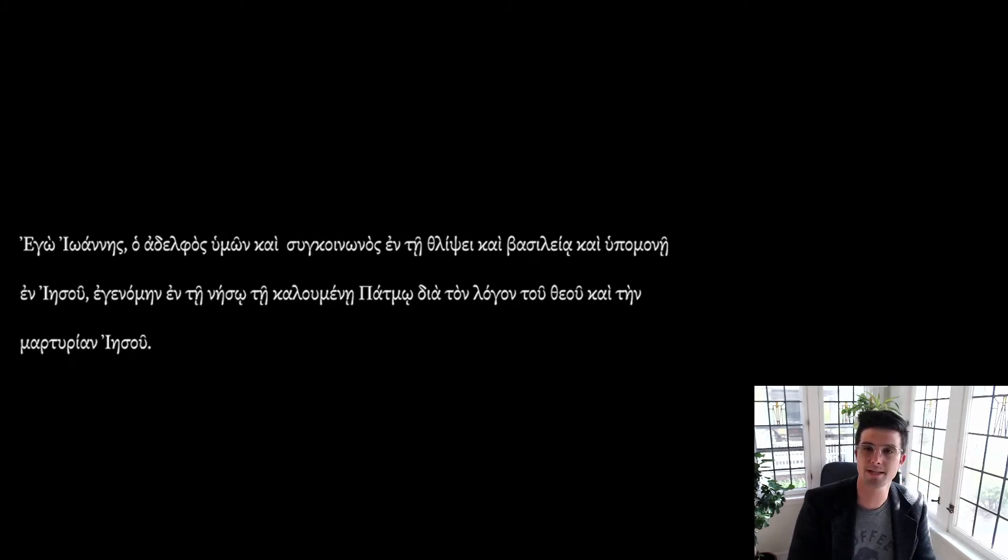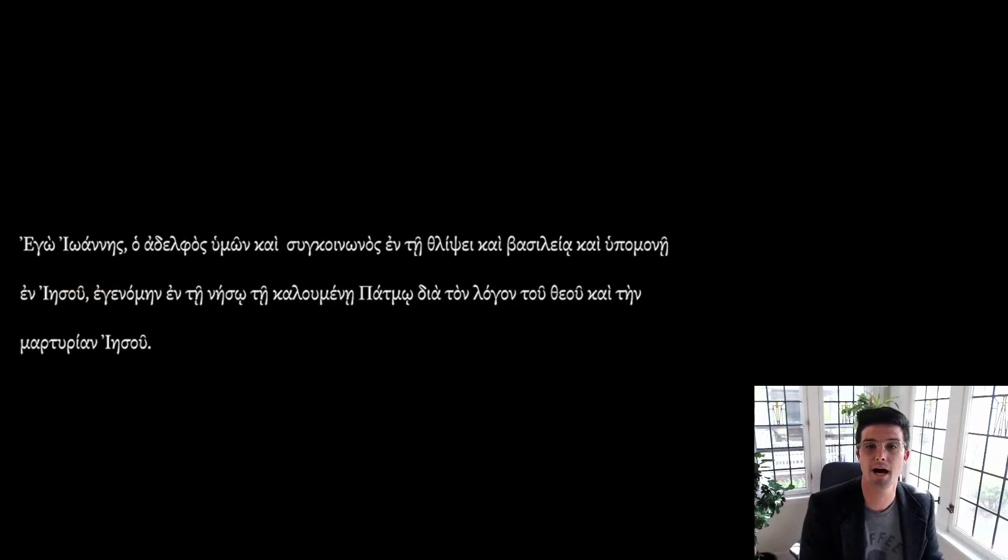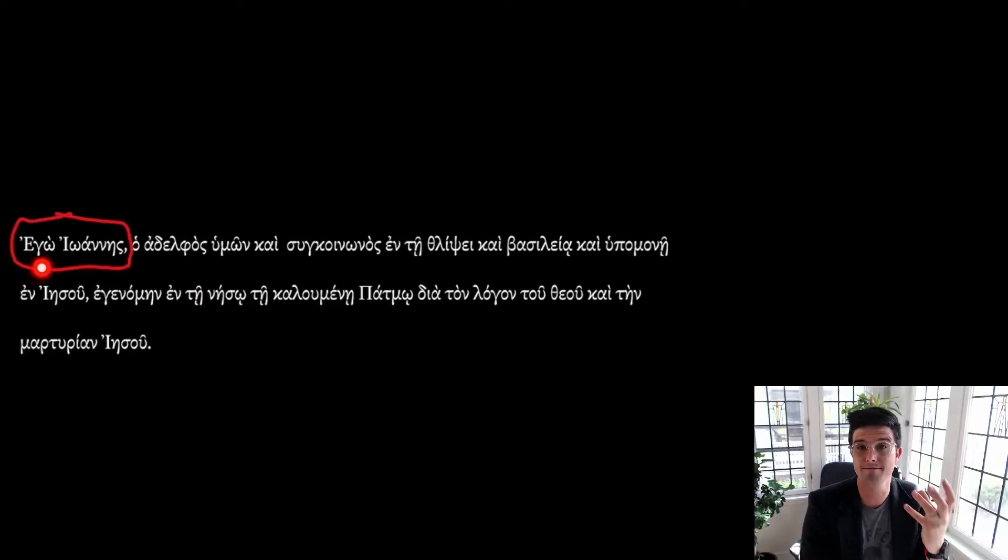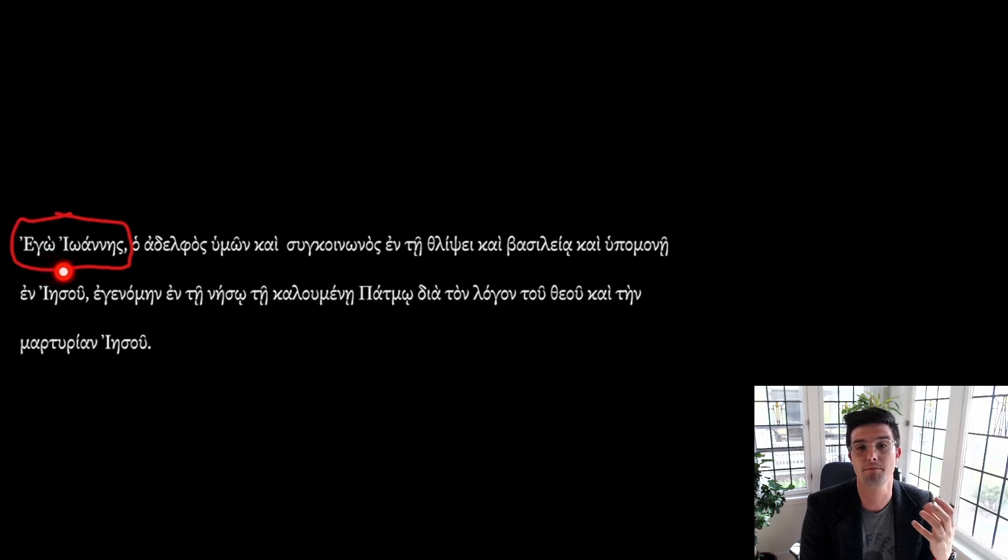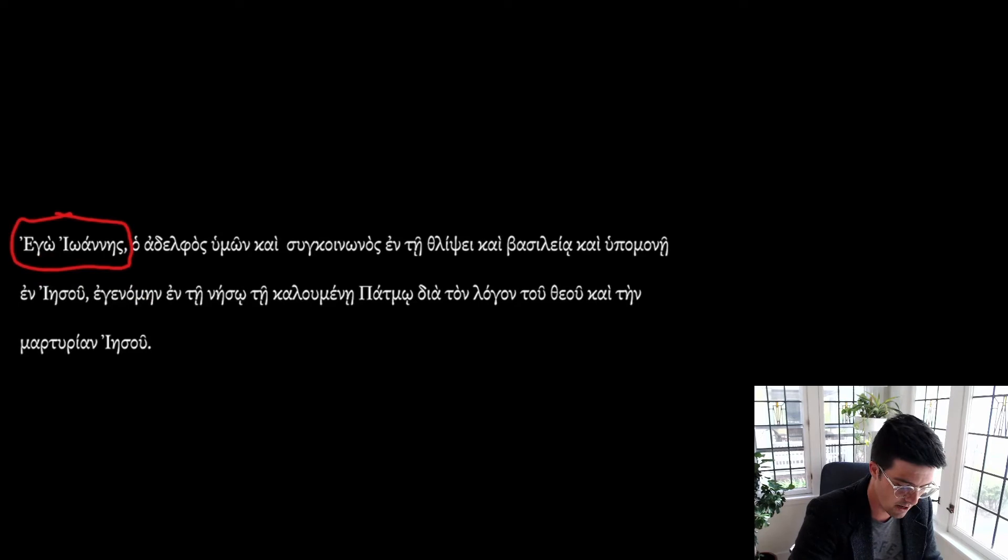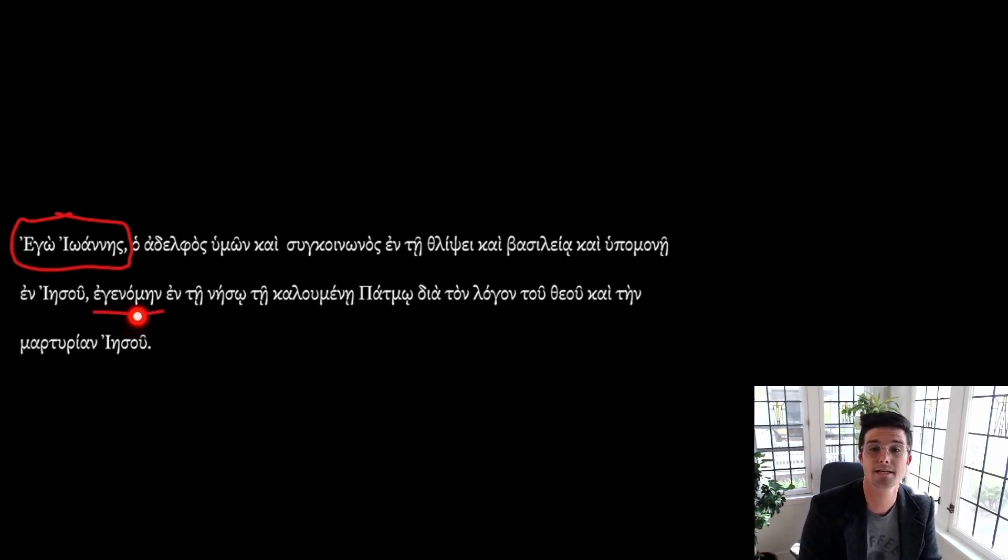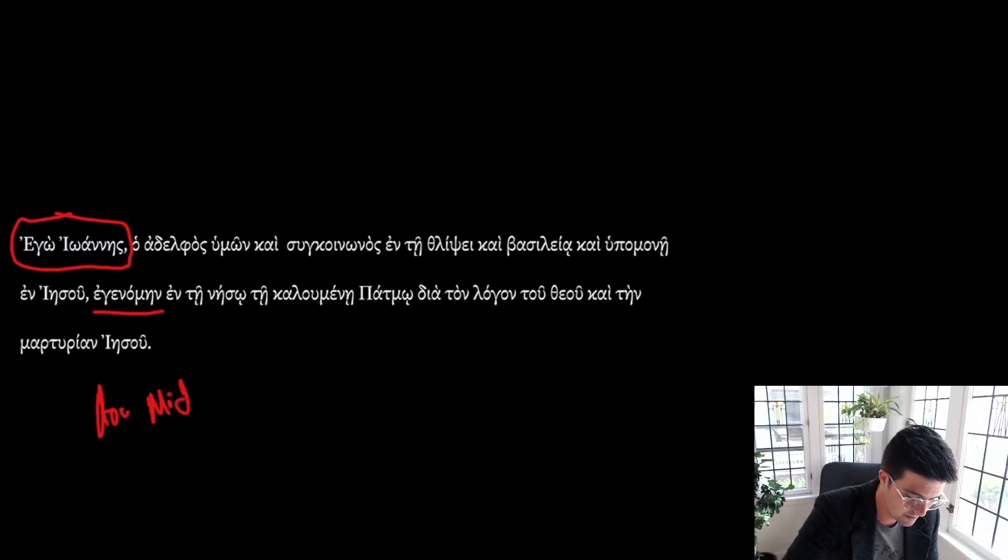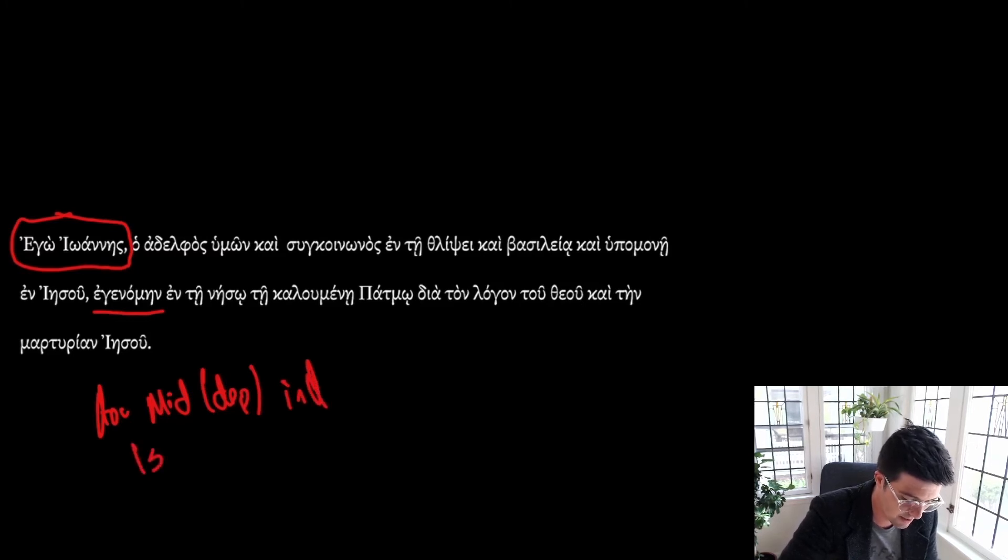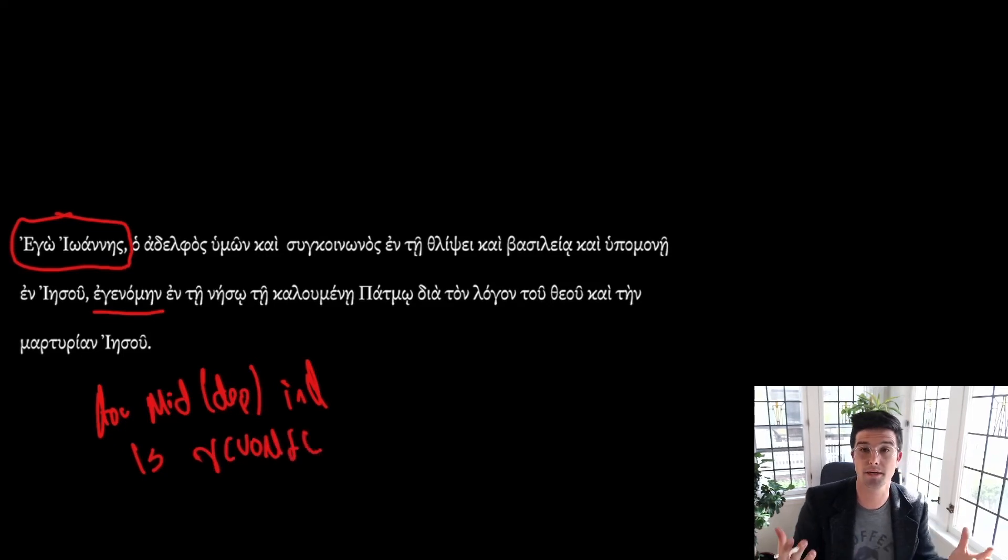All right, to start translating this, we have right away a bunch of nominatives. And what's going on here is that we have ego, Ioannes. This is going to be our subject of the sentence, I, John. So this I here is going to be a sort of emphatic personal pronoun, first person personal pronoun. So we're going to be looking for a verb that's in the first person. And we're going to get it down here. This is going to be our main indicative verb in this sentence, egenomen. So this is going to be an aorist, middle, and specifically deponent, indicative, first person, singular, from ginomai, meaning to be or become.